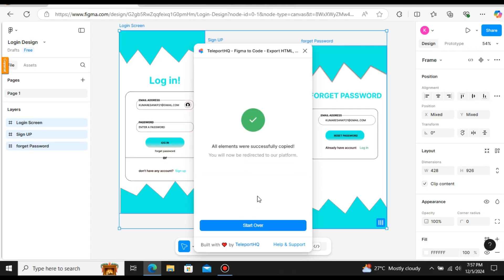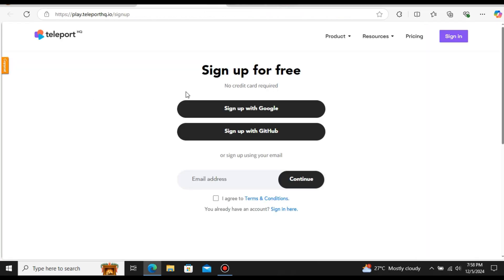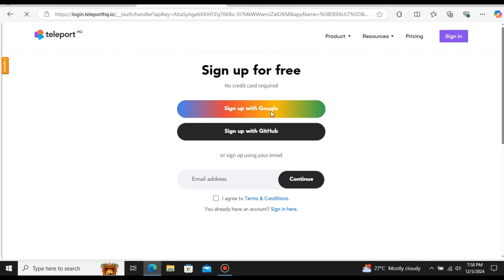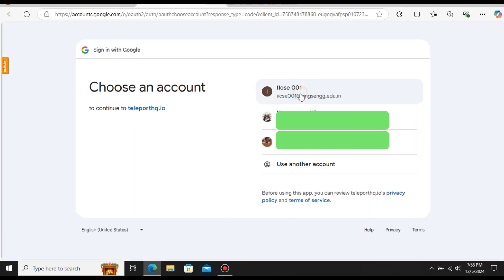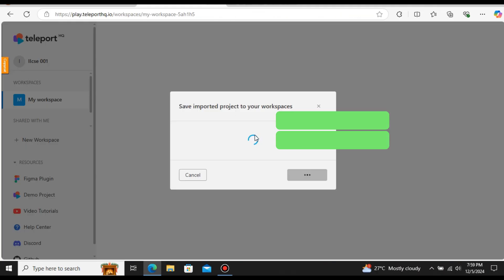You can see a message saying all the elements were successfully copied. This will open a new page. First we need to create an account on TeleportHQ. You can sign in using Google or sign up with GitHub — I recommend signing up with Google. Let me select Sign Up with Google and choose my primary email. Here you can see it's importing the projects we have from Figma.